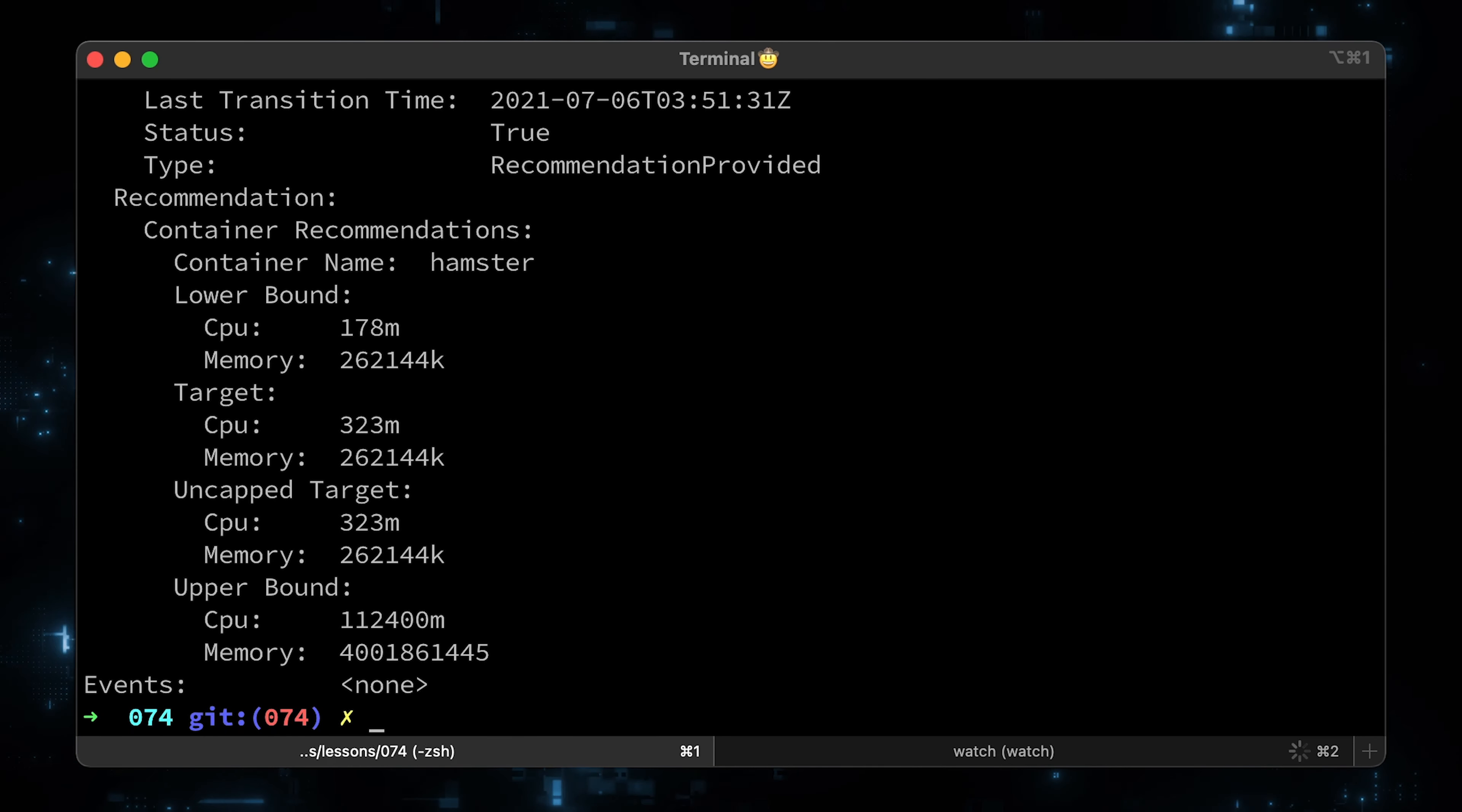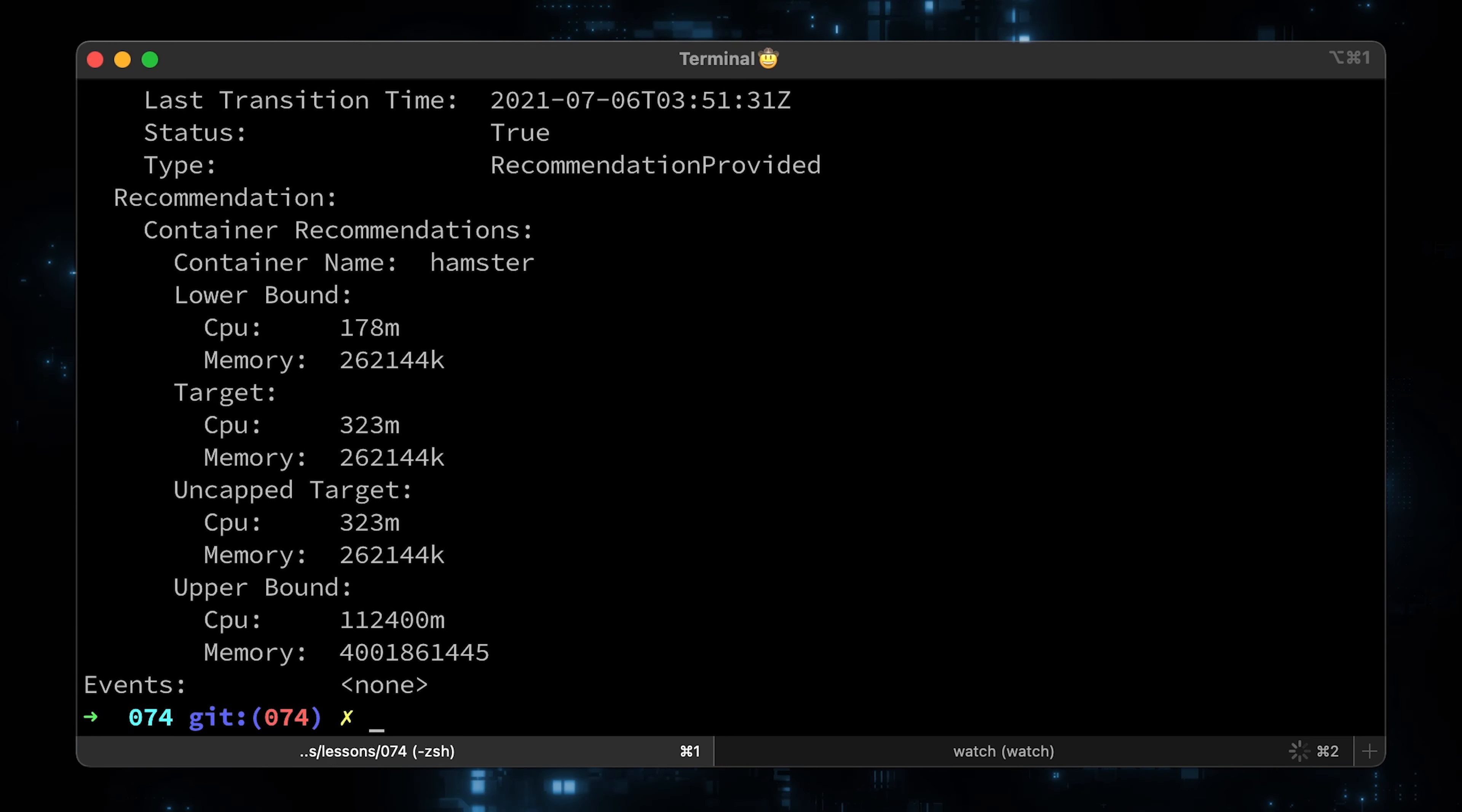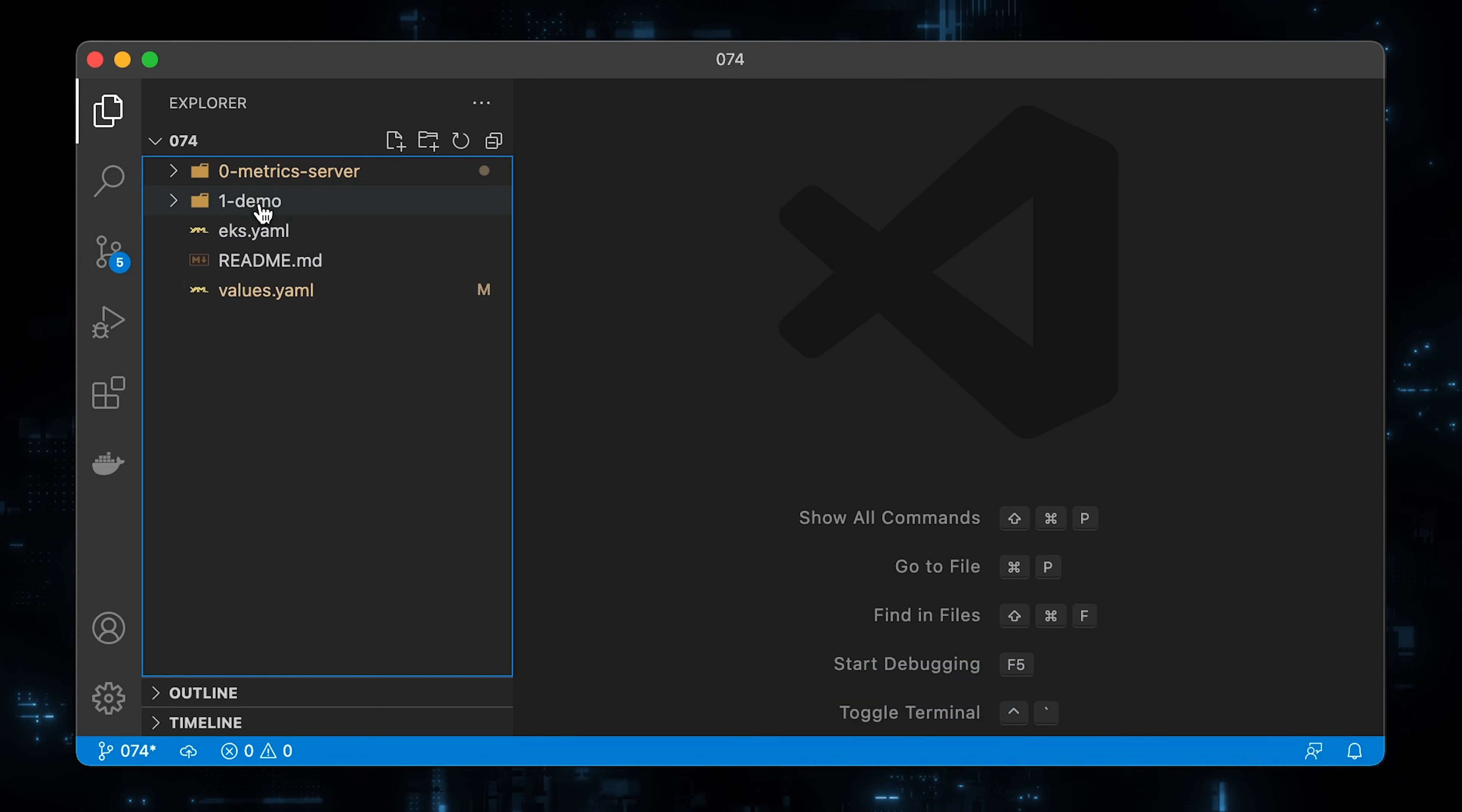That's how I use this VPA controller in production environments. I only use the recommendation mode even in non-prod environments. And based on the recommendation, I can adjust the resource utilization. Personally, I wouldn't recommend using anything other than that. Since the vertical pod autoscaler cannot be used with a horizontal autoscaler, I always prefer the last one. Now let's adjust our resources and reapply.